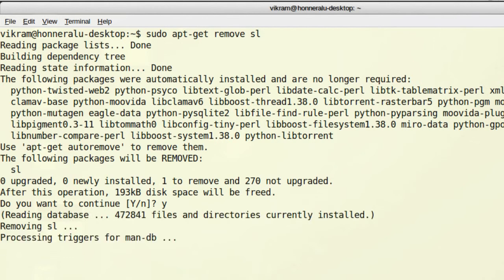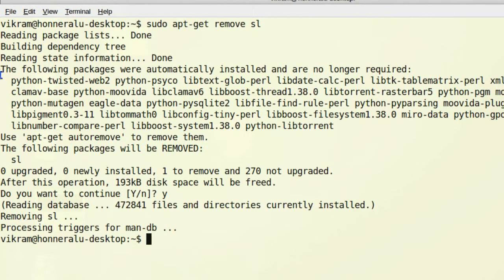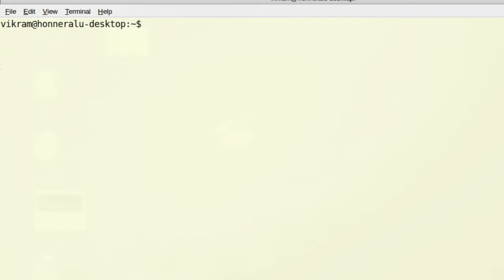We can also use the plus and minus symbols along with the install and remove options. Say sudo apt-get remove sl, but with the plus symbol. This installs the package sl.